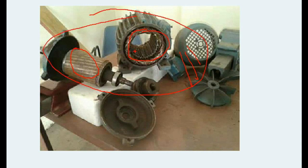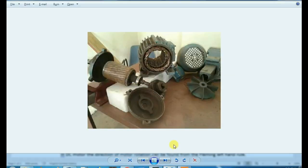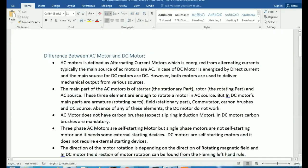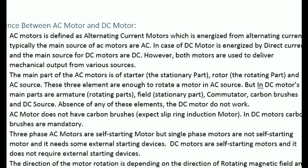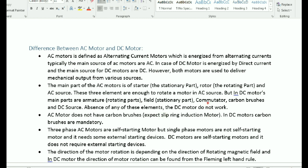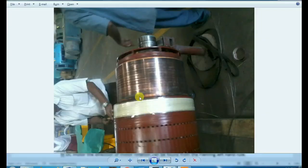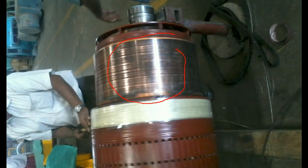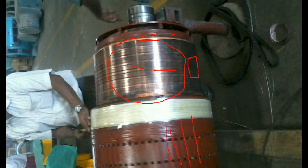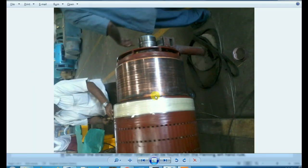The most important parts of the DC motor are: armature winding, field winding, brushes, and commutator. The commutator is the most important part. This is the armature winding — it is the 4th part of the DC motor.